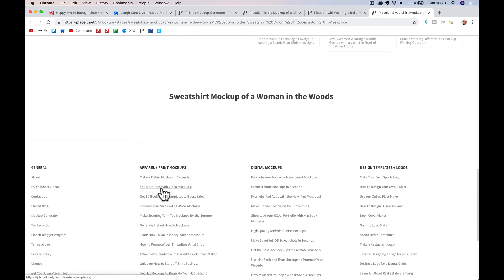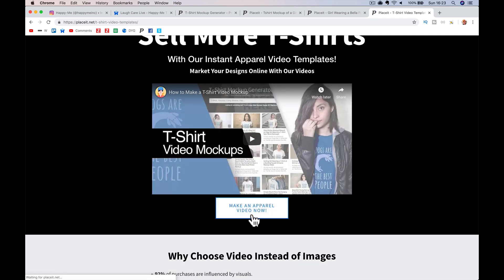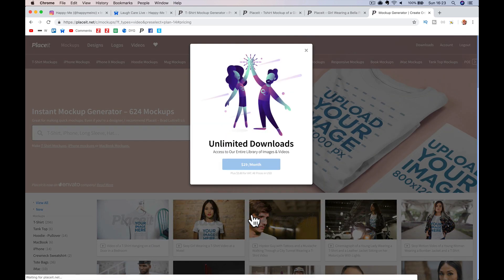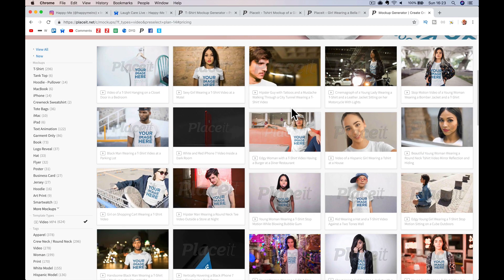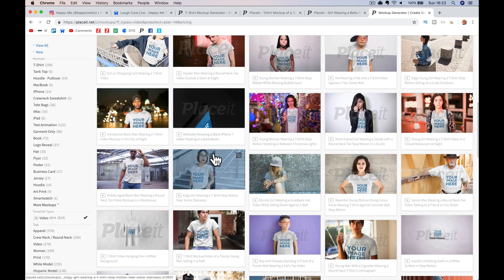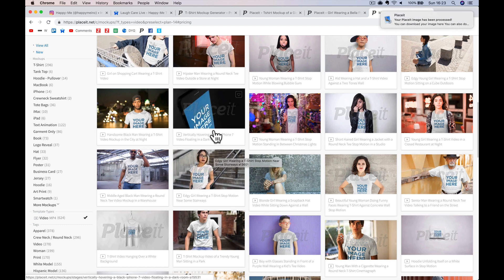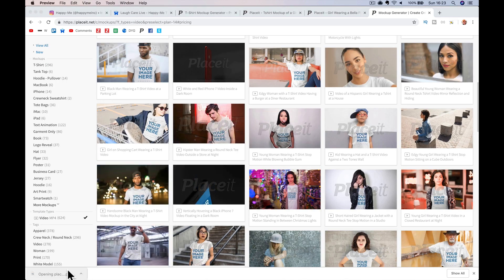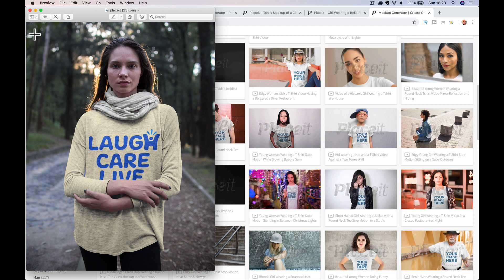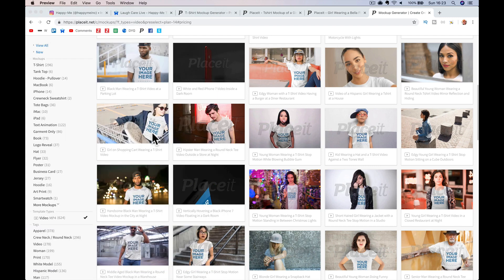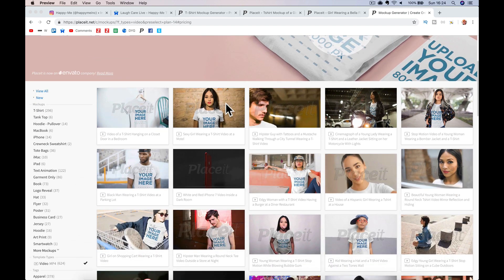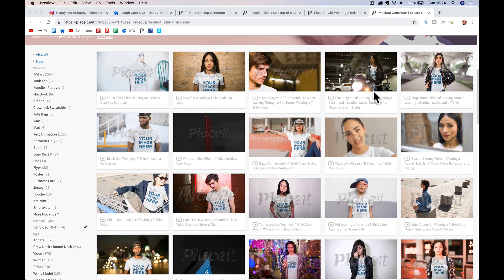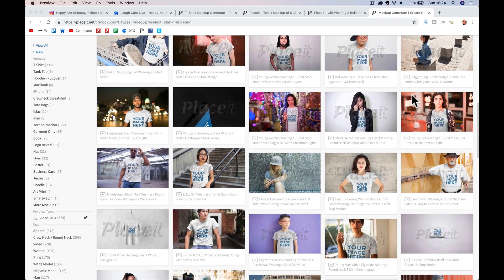What I do is come down here to 'sell more tees with mock-up video mock-ups.' I add a t-shirt — I can find a video or something like this. There's the email saying my t-shirt's ready, so I just download it — open up the file — there's that picture ready to go. Let's find a video that we like.